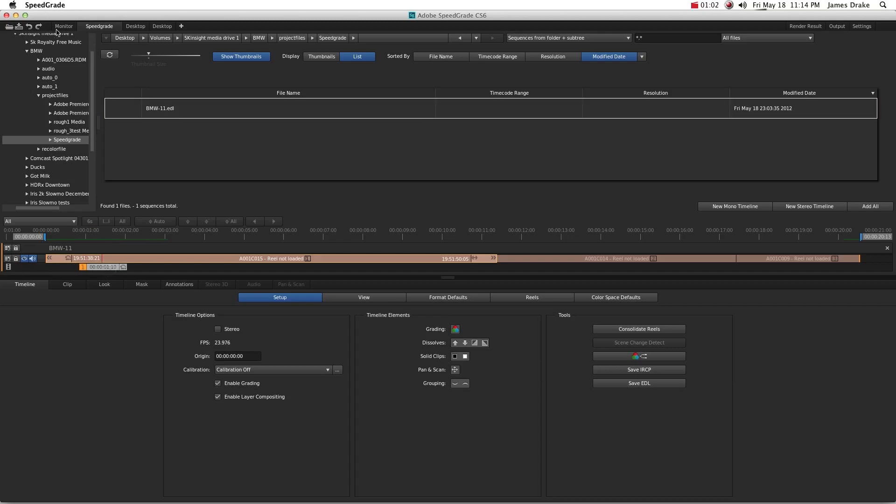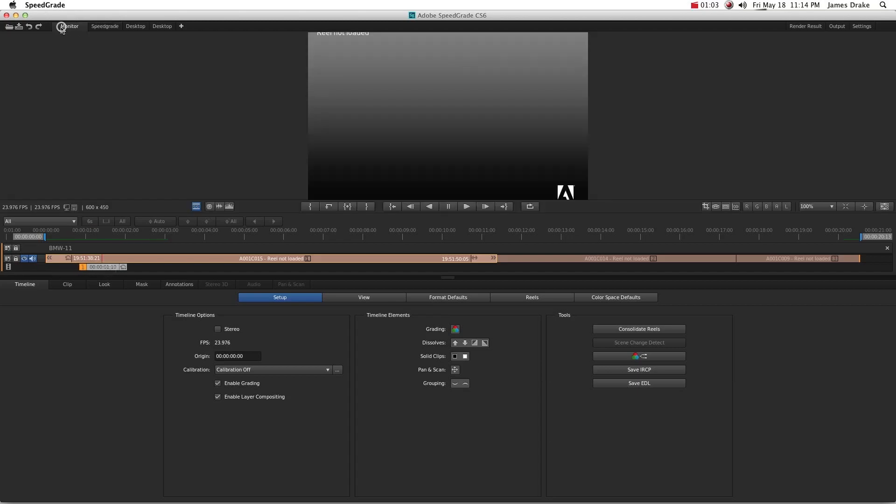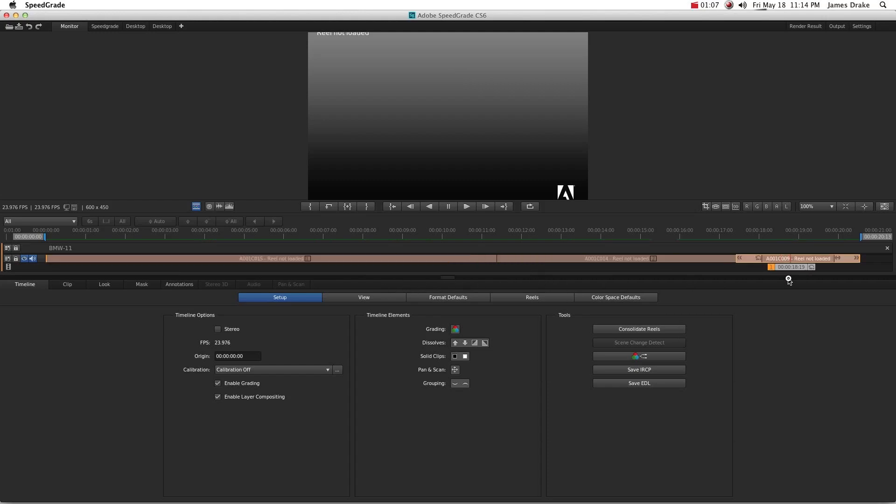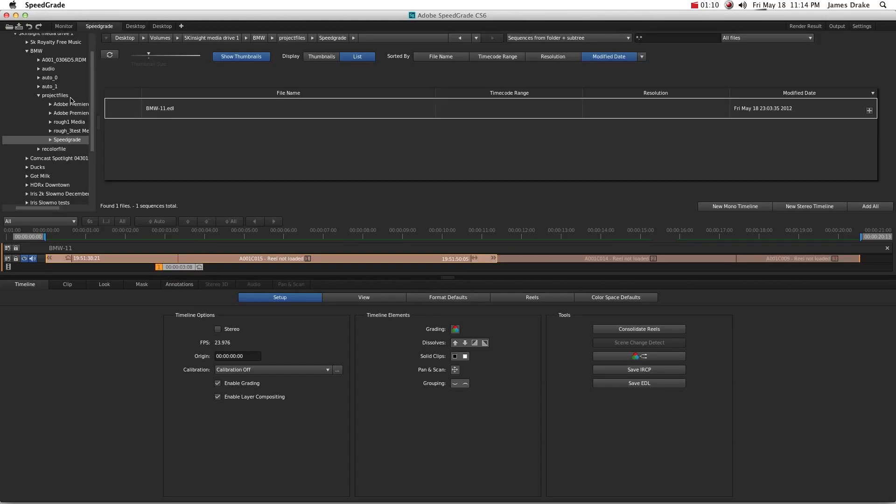Bam! You'll see it pops in the timeline down here. And if you head over to the monitor, clicking up here, you'll see, hmm, interesting. There's not any footage there. Well, it's an easy problem to solve.